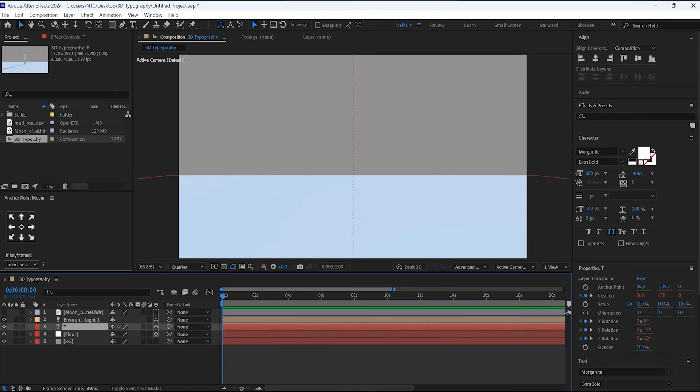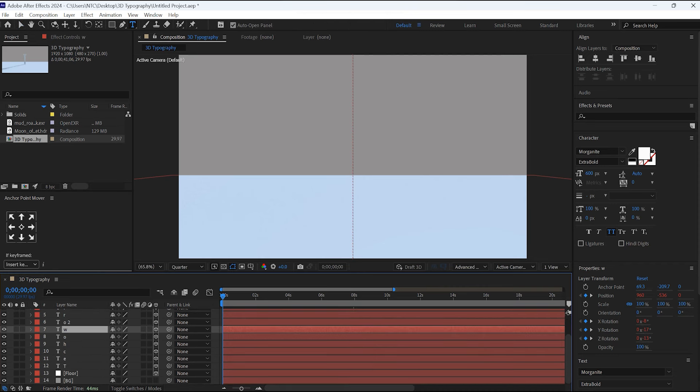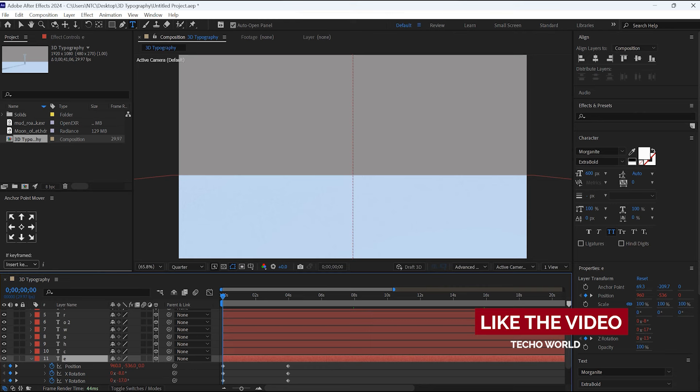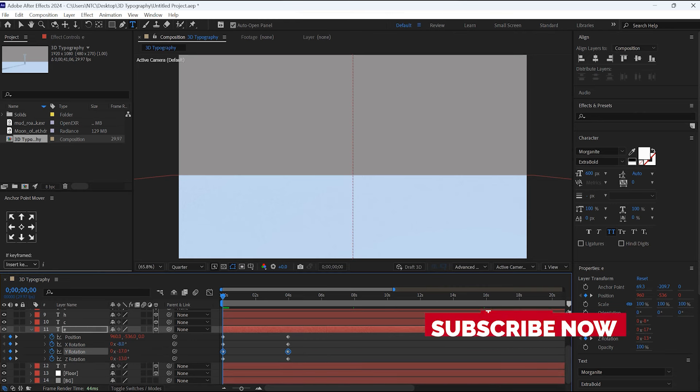Once you are done with this, duplicate this letter by Ctrl+D and change the letters. And change its values for the given keyframes. Again, do this for all the letters.